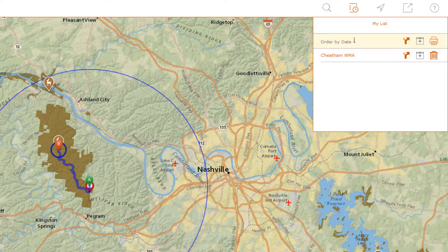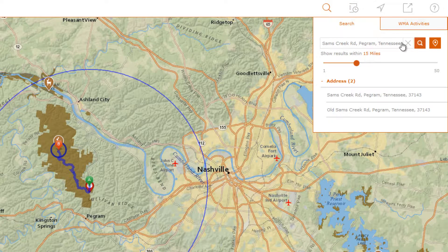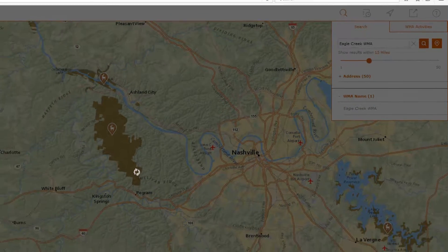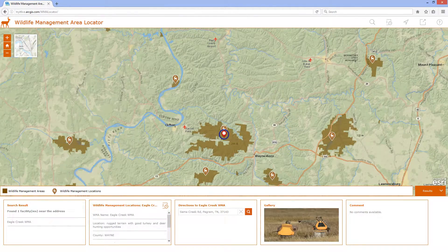If I have a specific location in mind for which I'd like to learn more information, I can simply search for it using its name. Then I can view detailed information about it in the carousel.